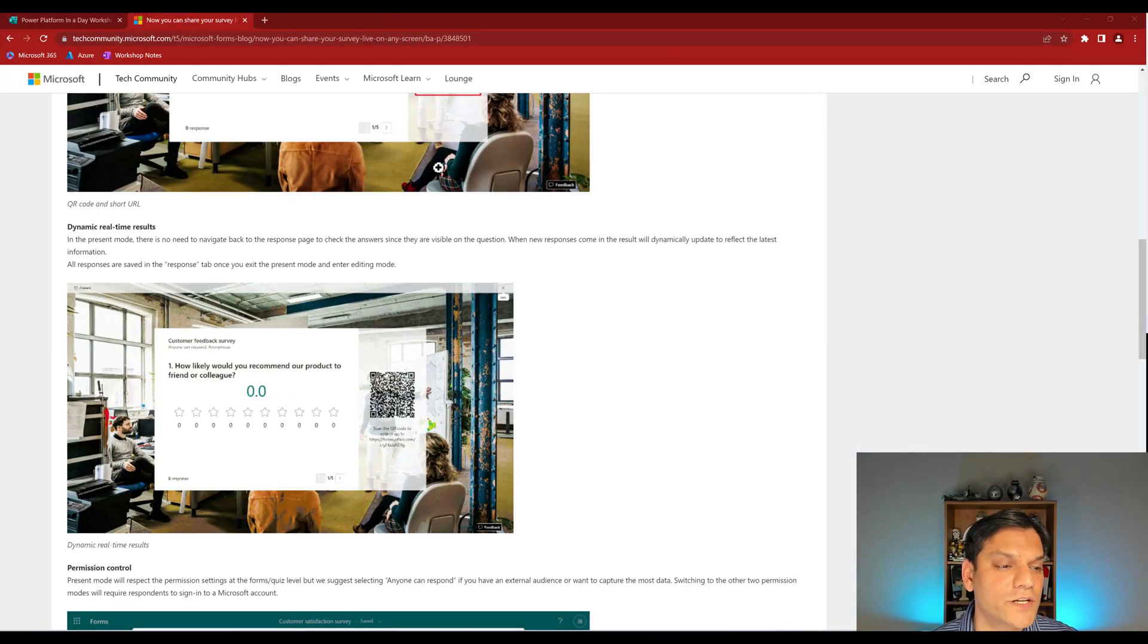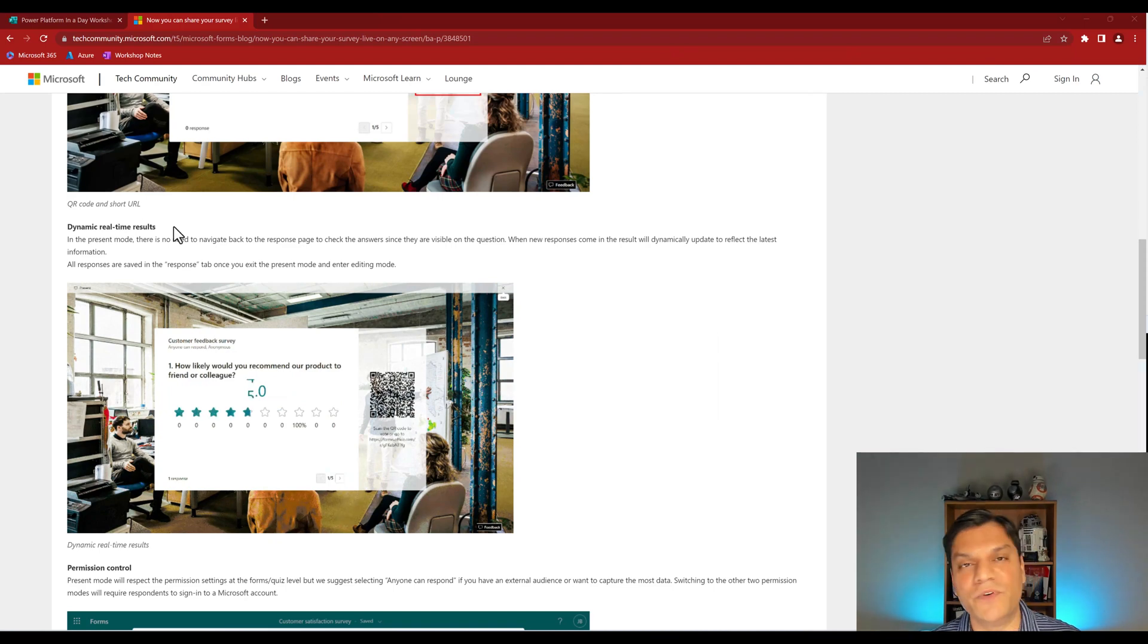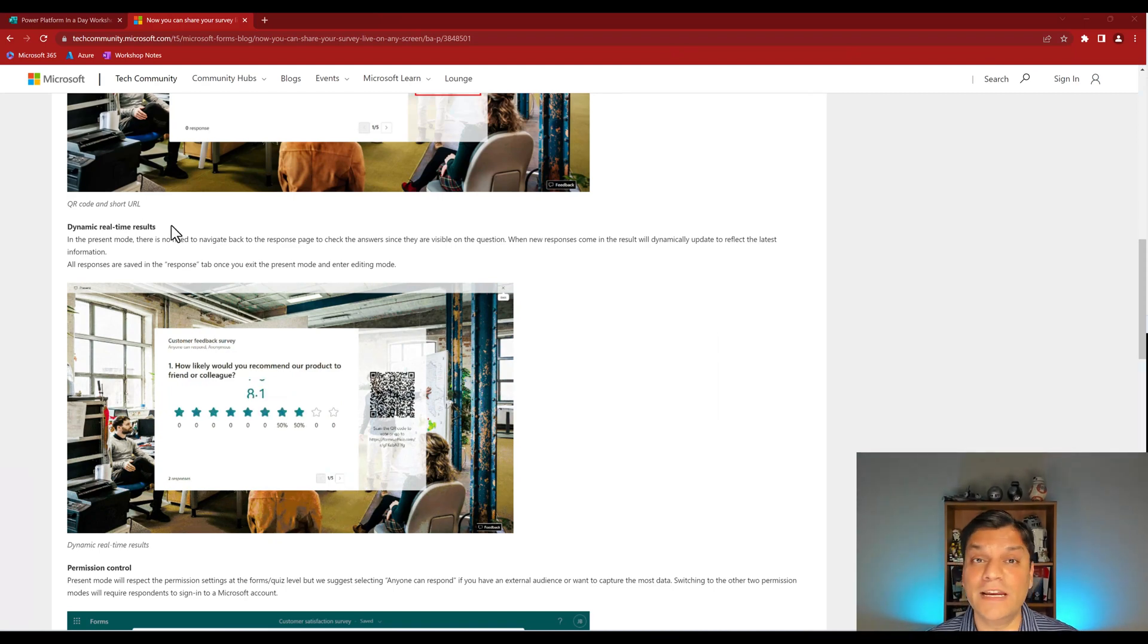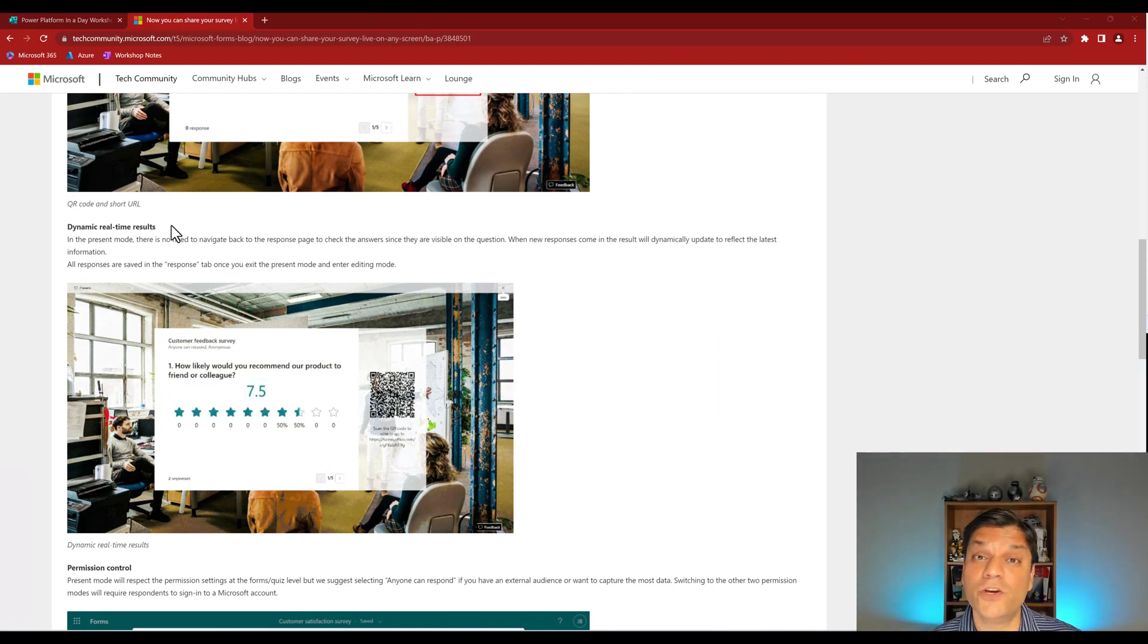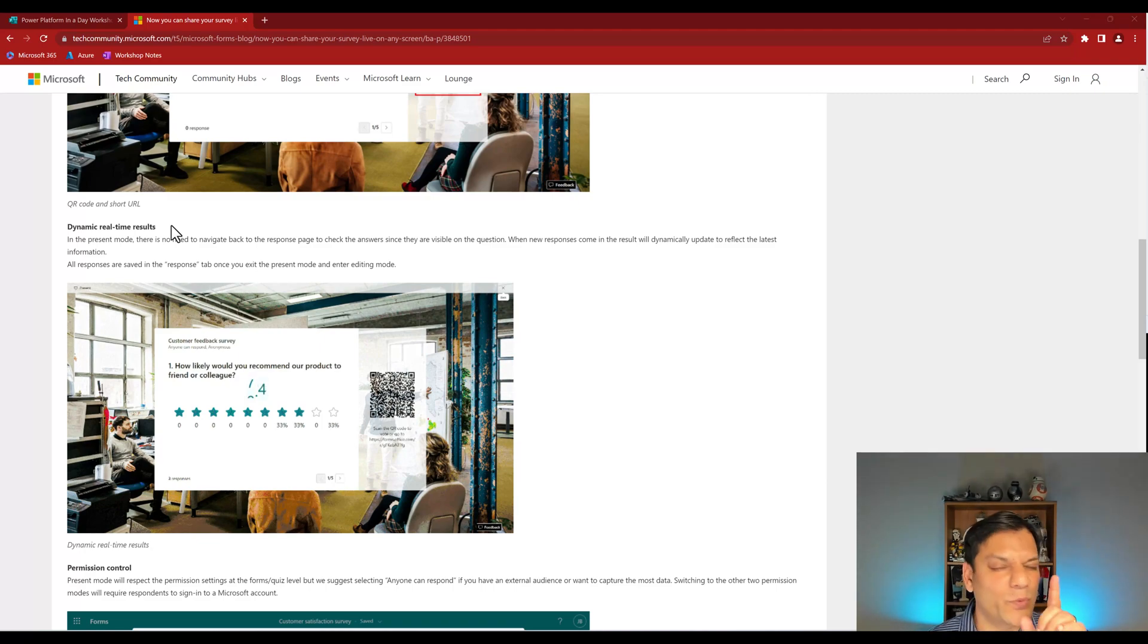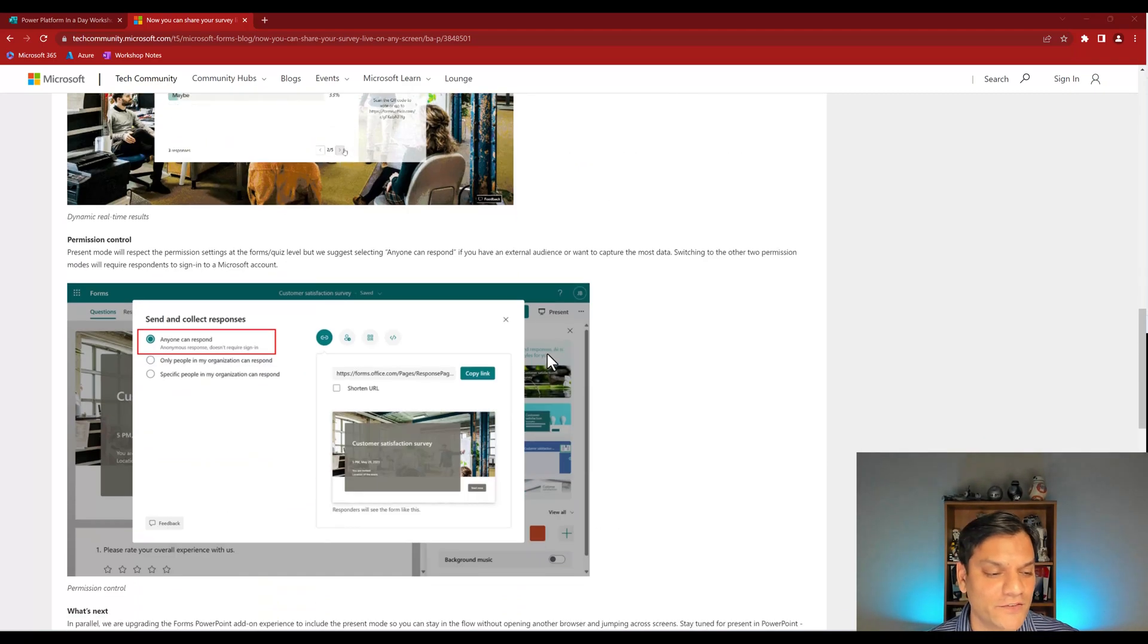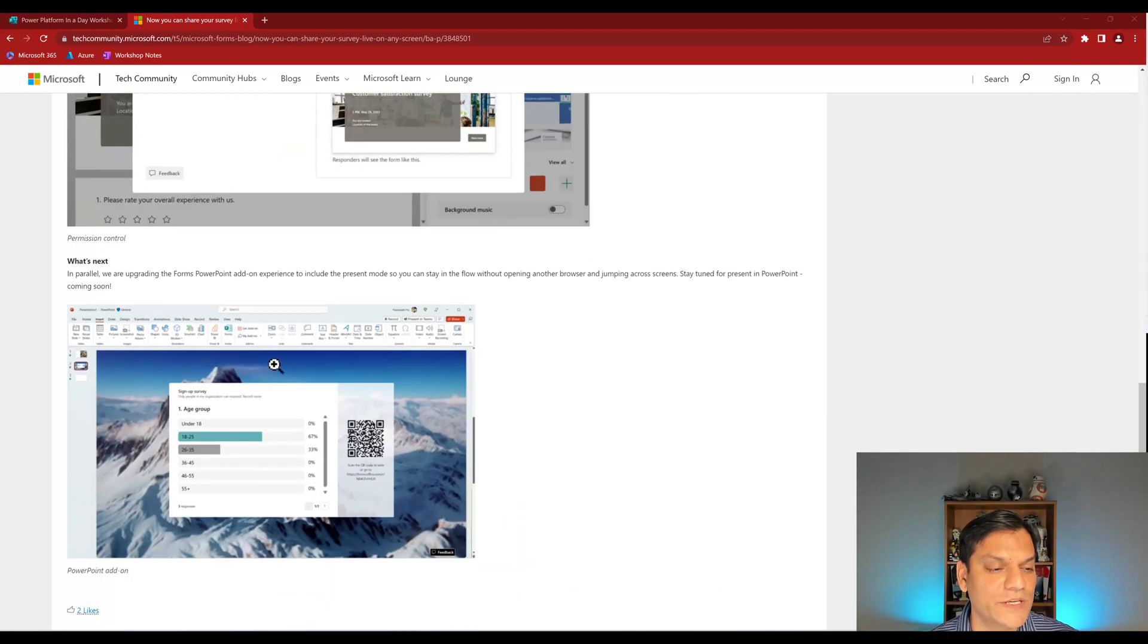To see how that new feature of dynamic real-time results has already appeared in my tenant, and it's already in yours or coming very soon. But the one thing that I'm looking forward to in the future is over here, it says what's next. In parallel, they are upgrading the Forms PowerPoint add-on experience so that you can go ahead and include all of this real-time directly inside your PowerPoint.